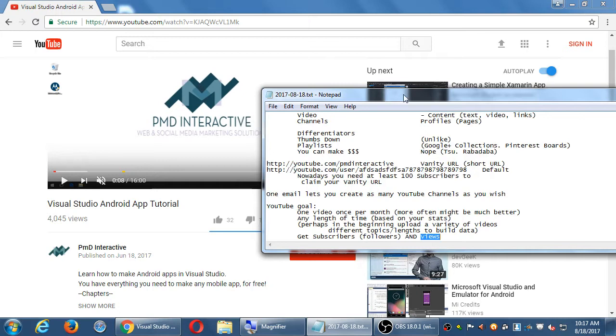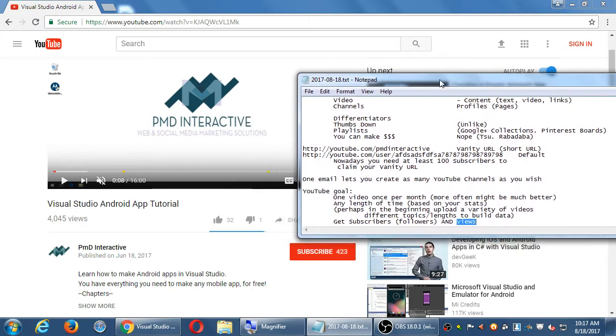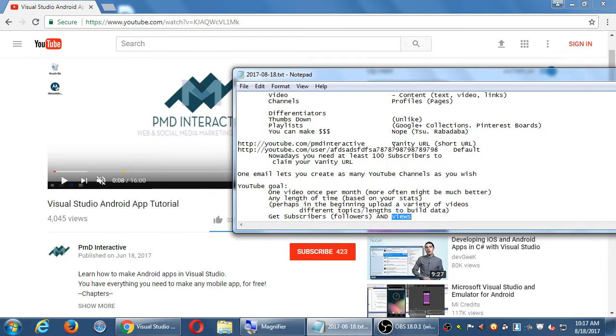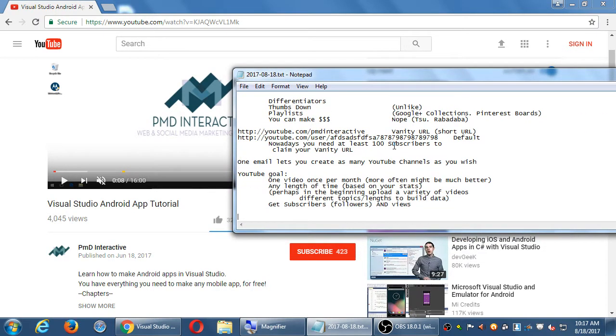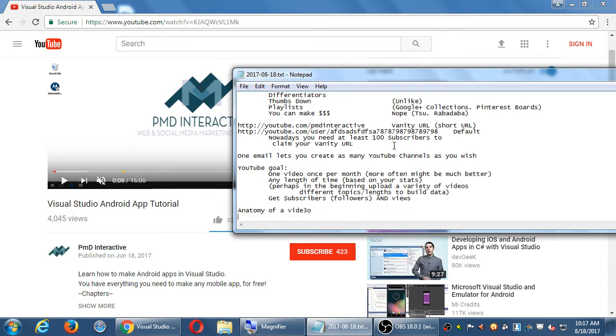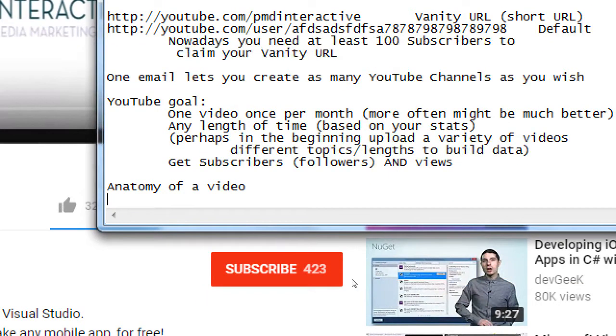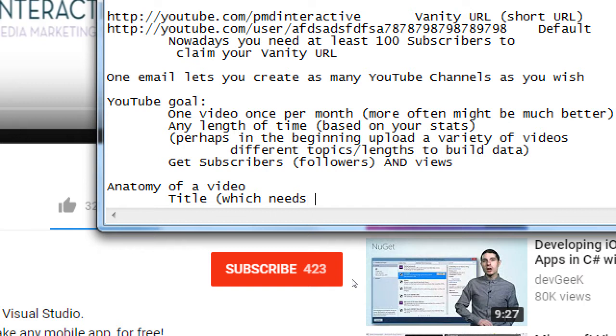So the anatomy of a video is that there is a title which needs to be optimized. We'll talk about what that means. We need a title which helps you get found, which therefore needs to be optimized.